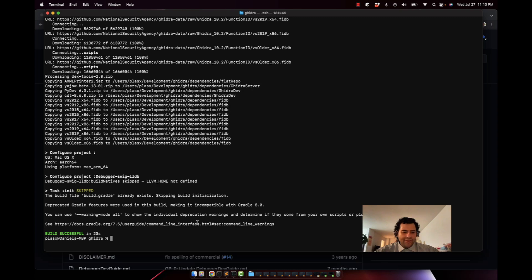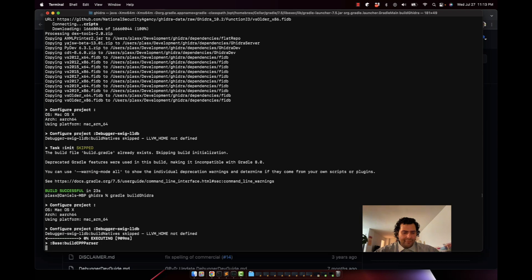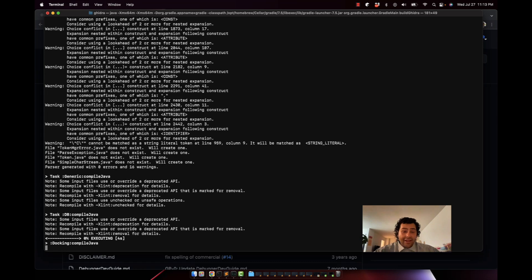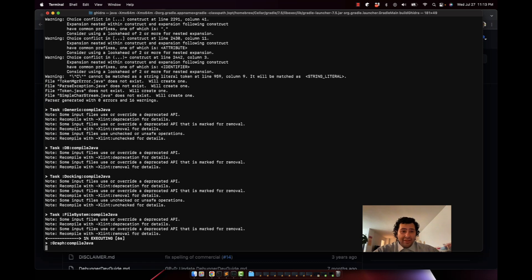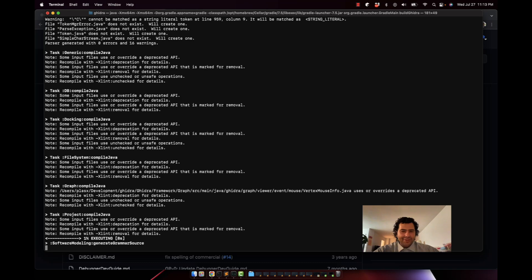So the next part is we want to build Gidra. I'm going to type in gradle and then build Gidra. Now the build process starts. This may take like two to three minutes, so I may fast forward.